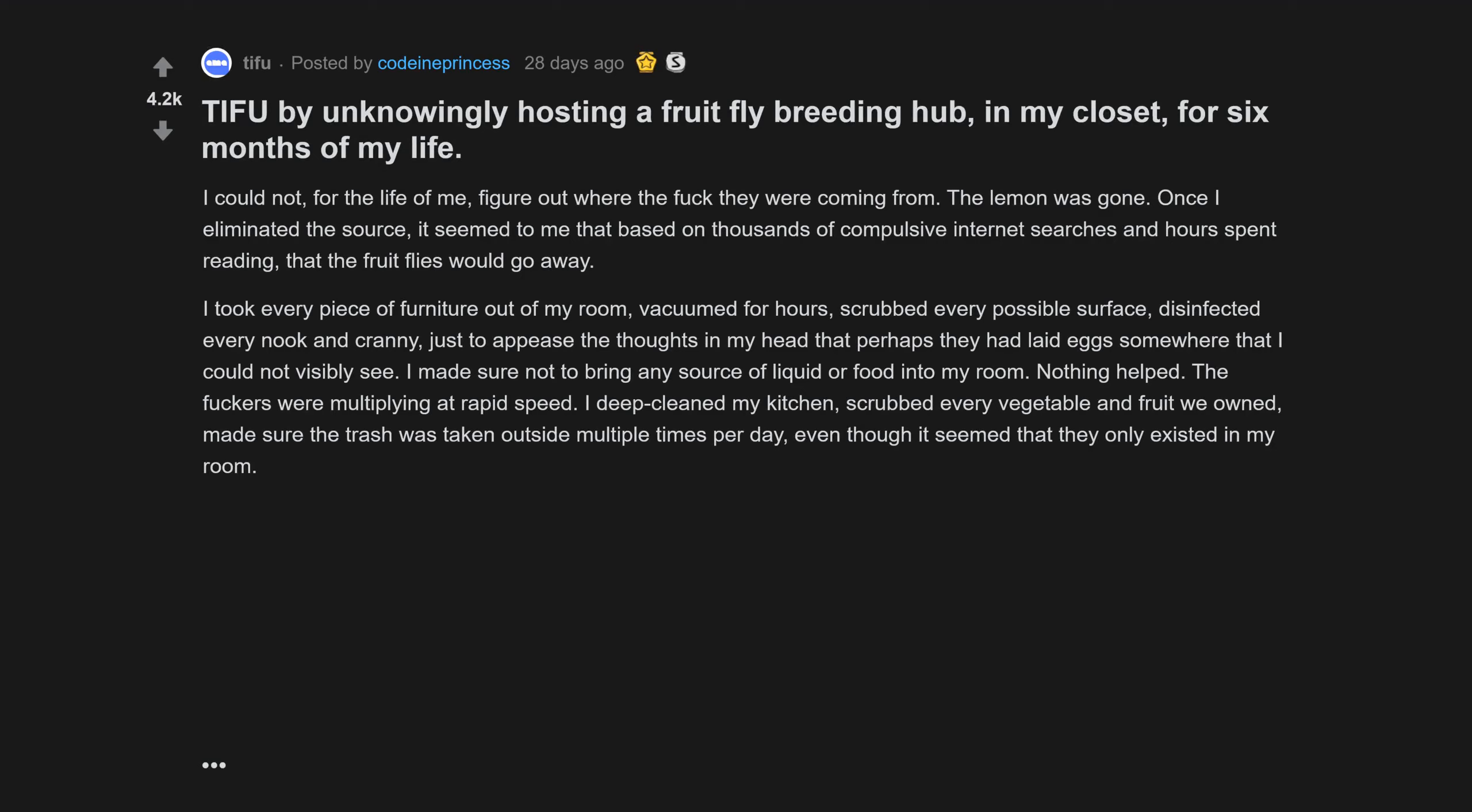I deep cleaned my kitchen, scrubbed every vegetable and fruit we owned, made sure the trash was taken outside multiple times per day, even though it seemed that they only existed in my room. The straw that broke the camel's back was when I was laying down in my bed and one landed upon my arm. I began to hyperventilate, jumped out of bed, turned on my lights and realized that they were everywhere.